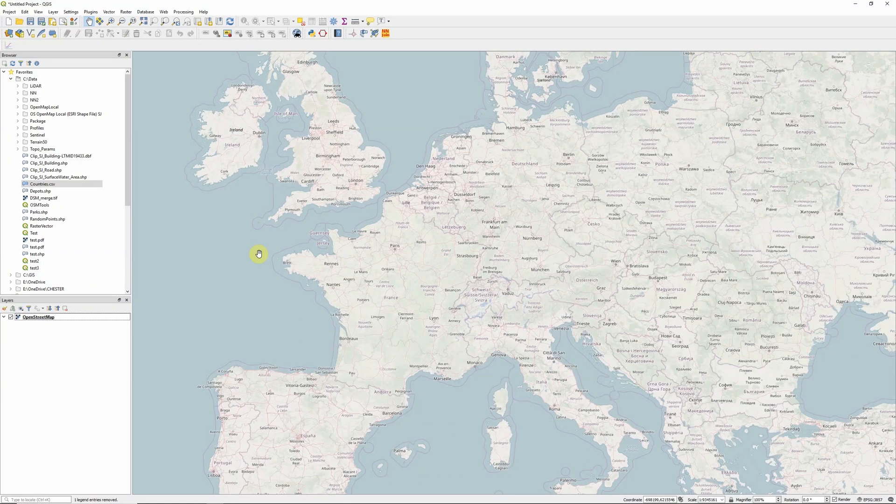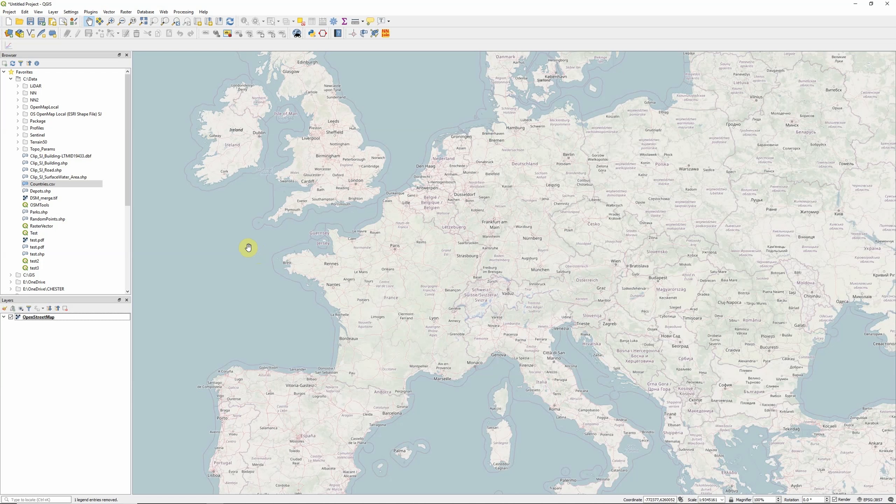Hi, in this video I'm going to show you the best way to do a common task, which is to add a CSV file into QGIS.